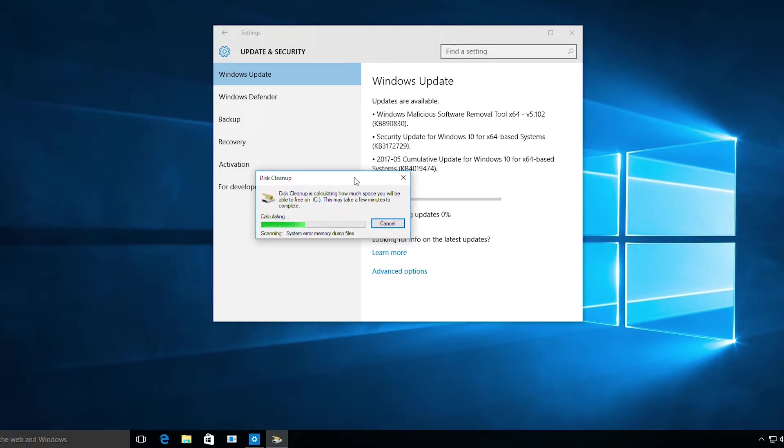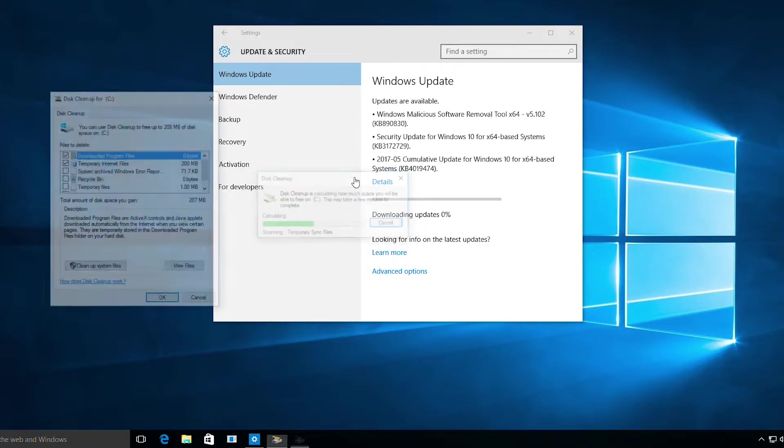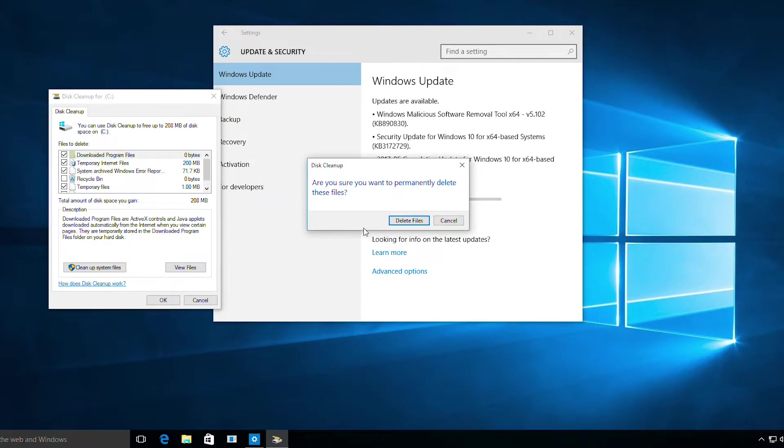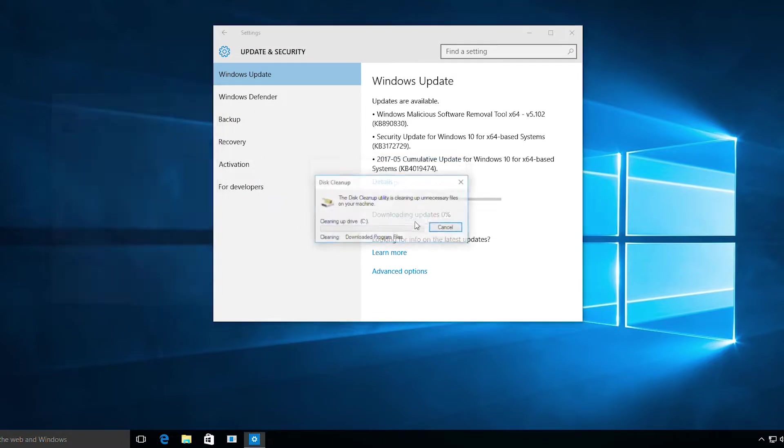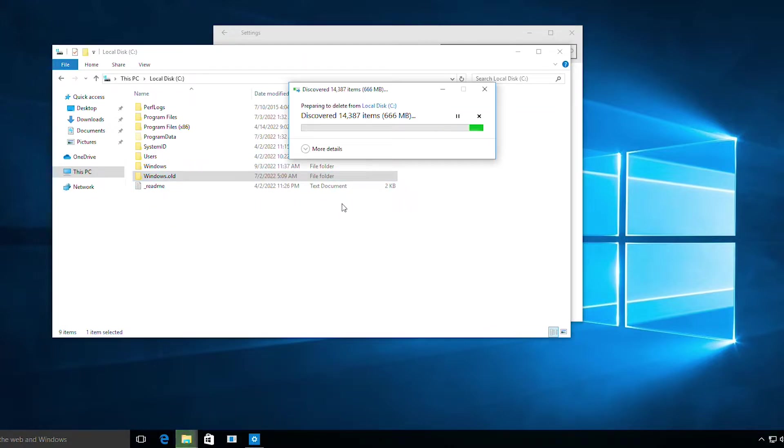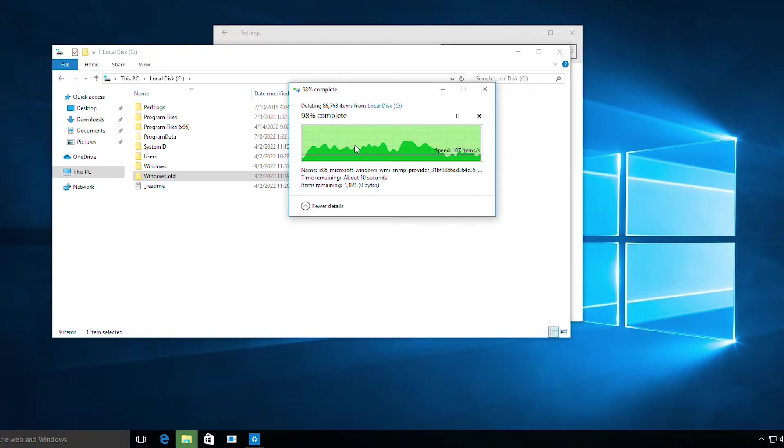Once complete, it will ask you to delete files. Delete all of them. Inside the local disk C, find the windows.old folder, right-click and delete it. This will free some space.